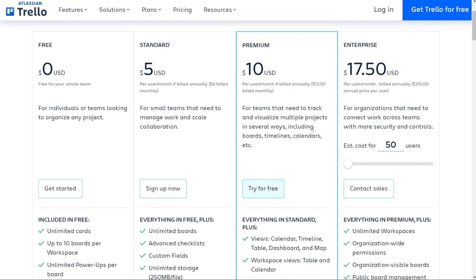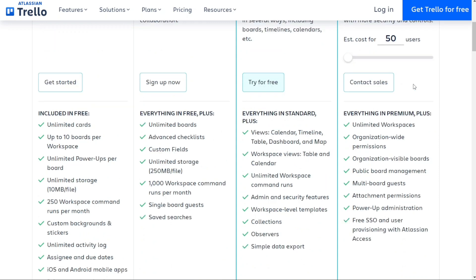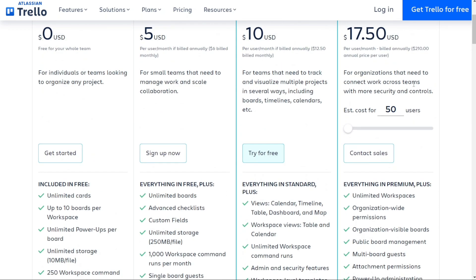Keep in mind this platform offers discounts for plans billed annually — prices are higher if you pay monthly. Finally, for large organizations that need to manage multiple teams and projects, the enterprise plan is the way to go. Priced at $17.50 per user per month, billed annually, it includes everything in the premium plan, plus unlimited workspaces, organization-wide permissions, and public board management.